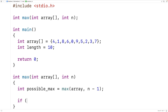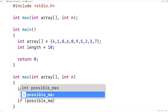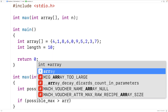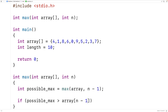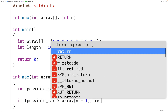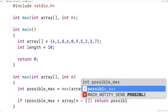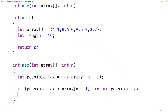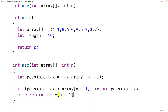So we'll have: if possible_max is greater than the element we're currently examining — where the element we're currently examining is array[n - 1] — then we're going to return possible_max. Otherwise, the element that we're currently examining is equal to or larger than possible_max, so we'll return that value. We'll have else return array[n - 1].